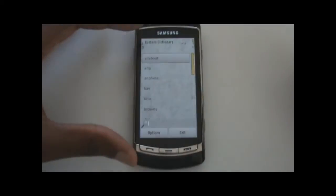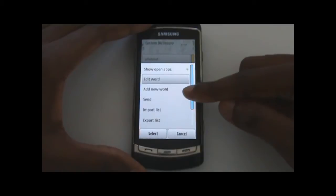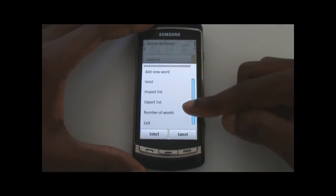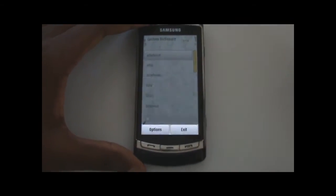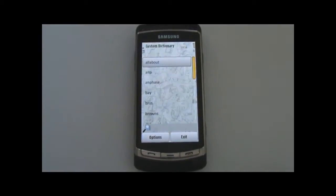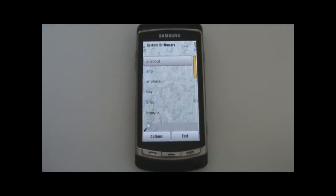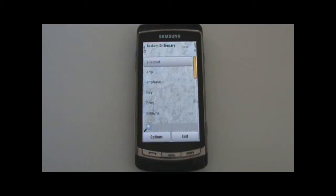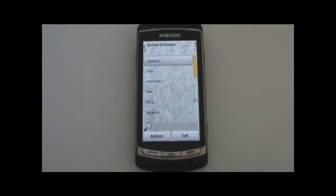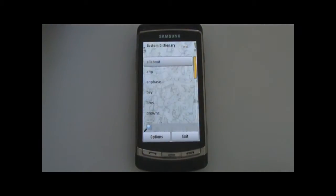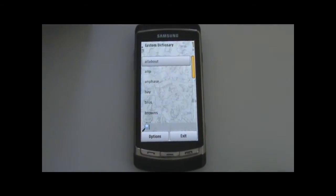You've also got other options like add new words, edit, send, import, export, and number of words. So if you flash your firmware, all that stuff from your predictive dictionary disappears with it. With the import and export functions, you can actually save all your predictive text inputs and things like that. It's a really awesome app — free from Nokia Beta Labs, and I have the links in the description.